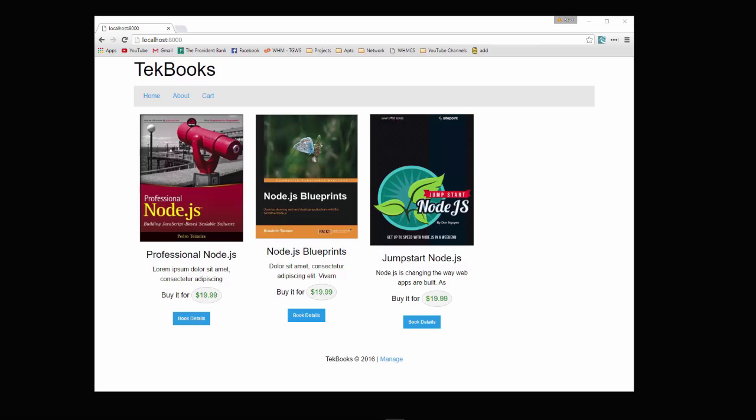This isn't going to be an extensive e-commerce system, we're not going to have order management, stuff like that, just very simple.